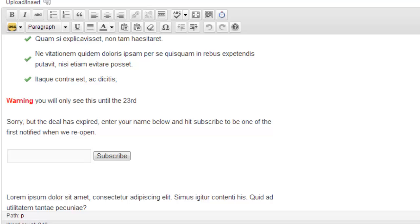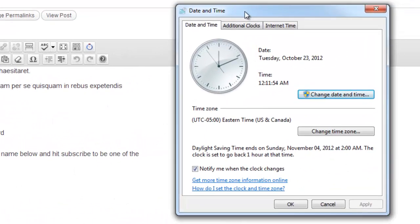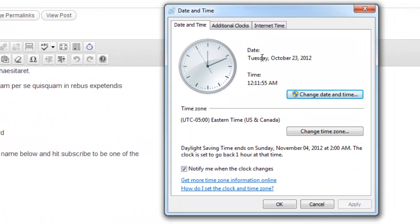I'm going to pull in my clock on the computer and show you that it is indeed October the 23rd right now.